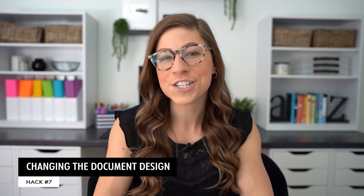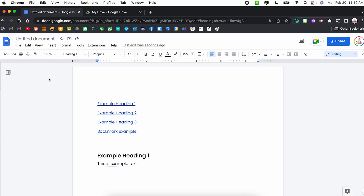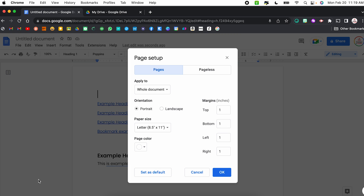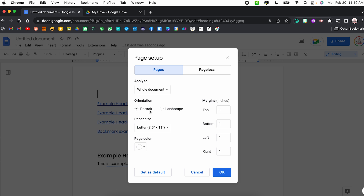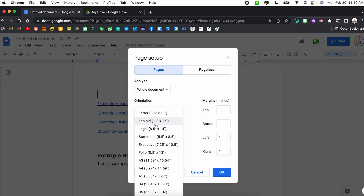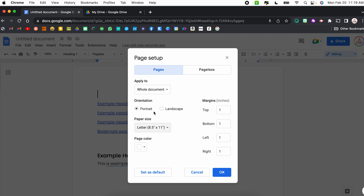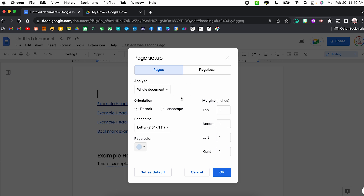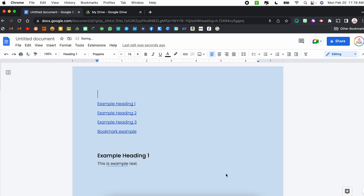Hack number seven, which actually has a bunch of little hacks within it, is changing the document design. I'm going to close out of my outline and select File and Page Setup. From here, I can change the orientation from portrait to landscape, change the paper size — so if I don't want a standard 8.5 by 11, I can choose from other options — and I can also change the page color. If you're using Google Docs to create a flyer or poster, you can change the background color, like this light blue.